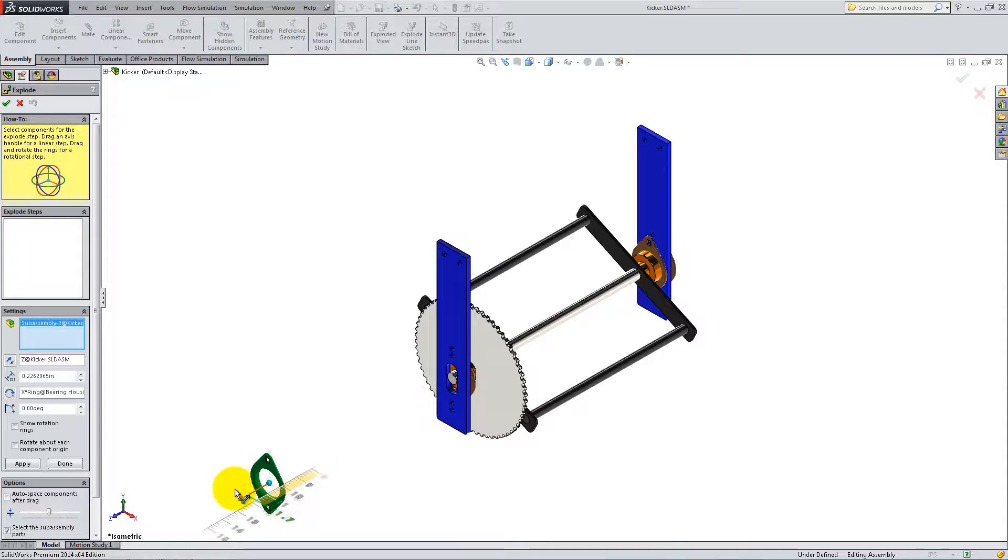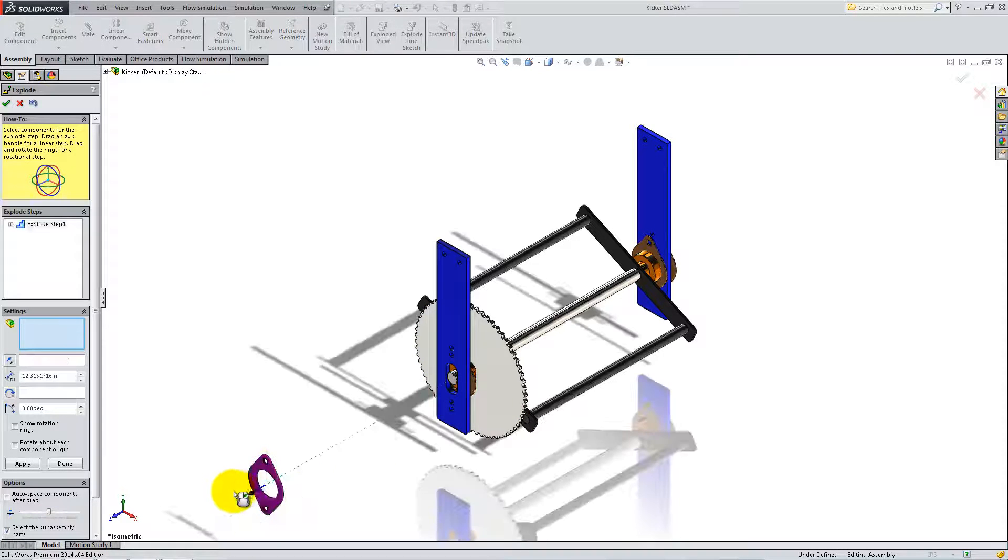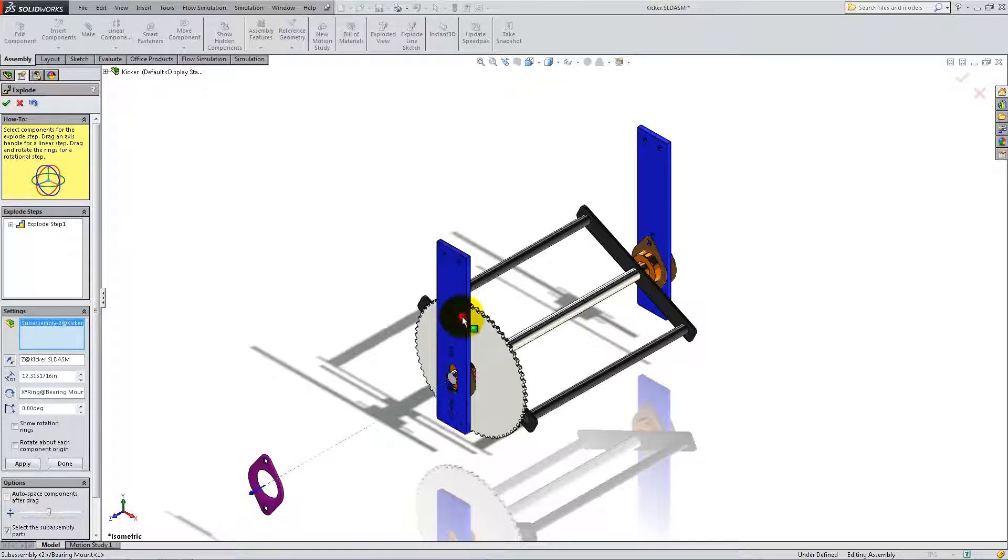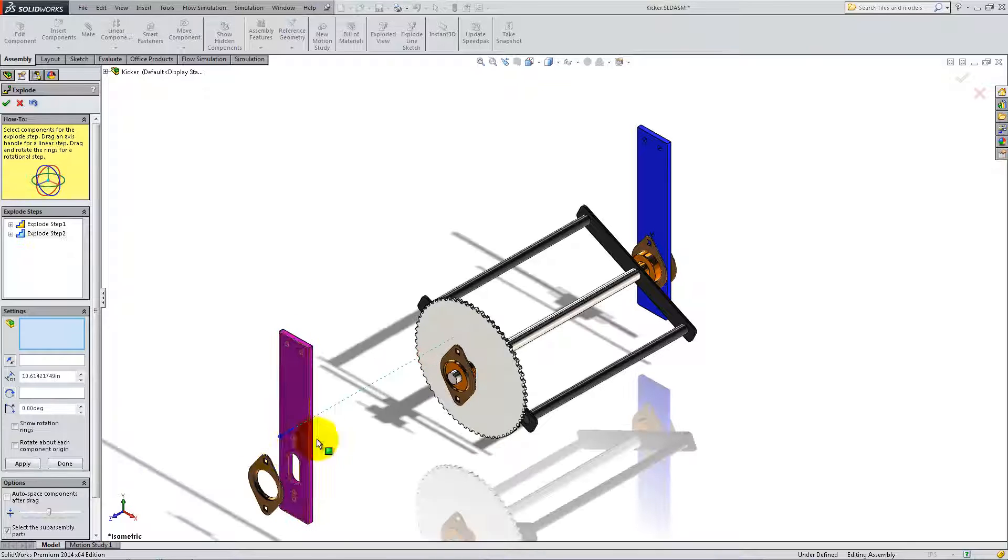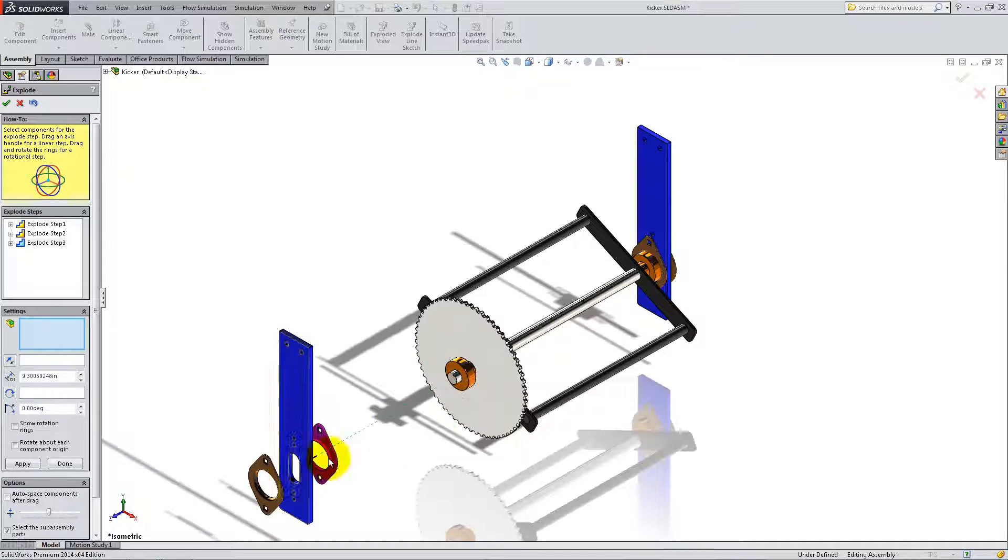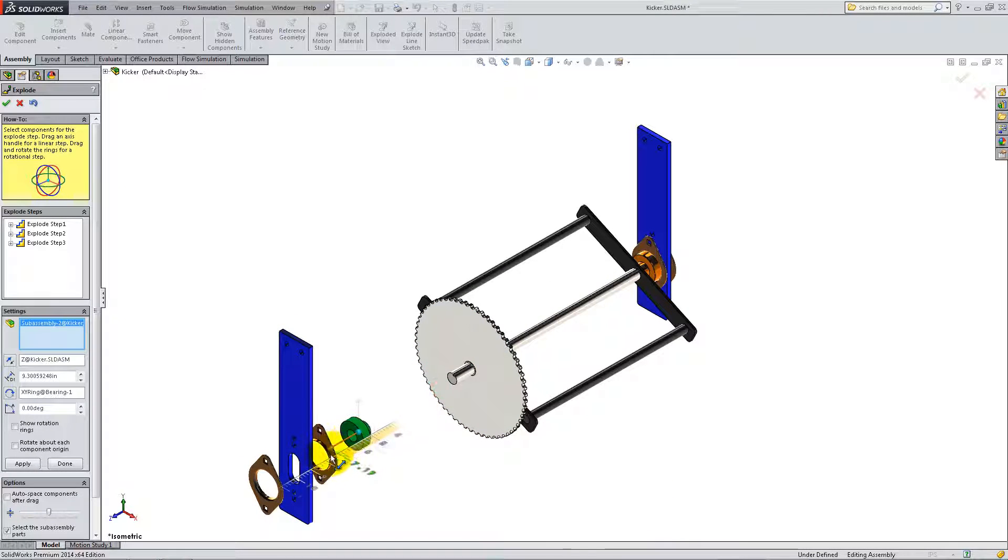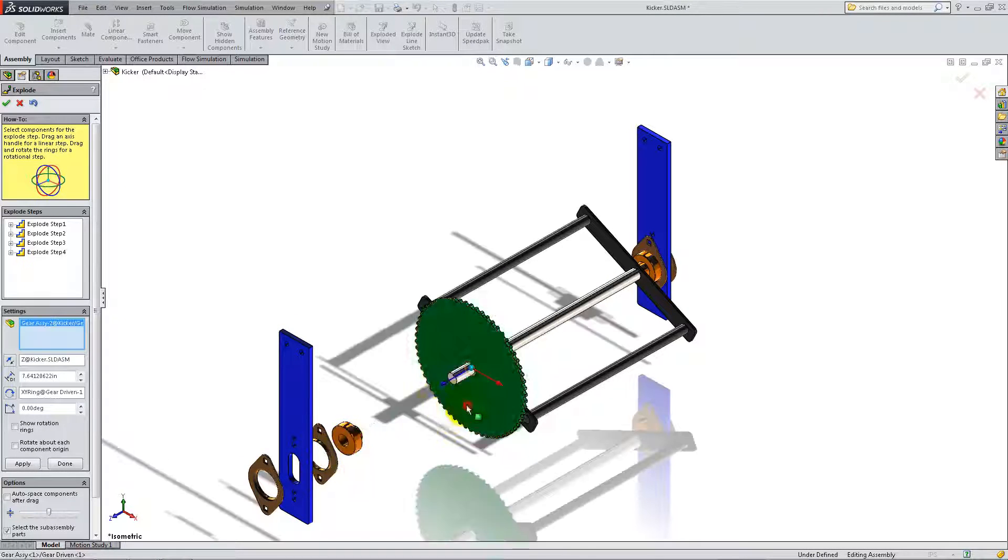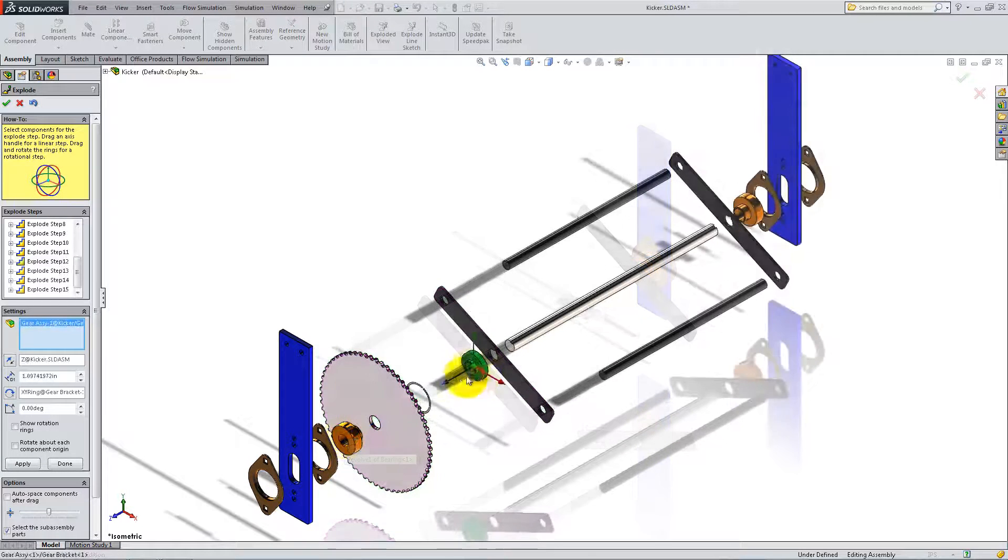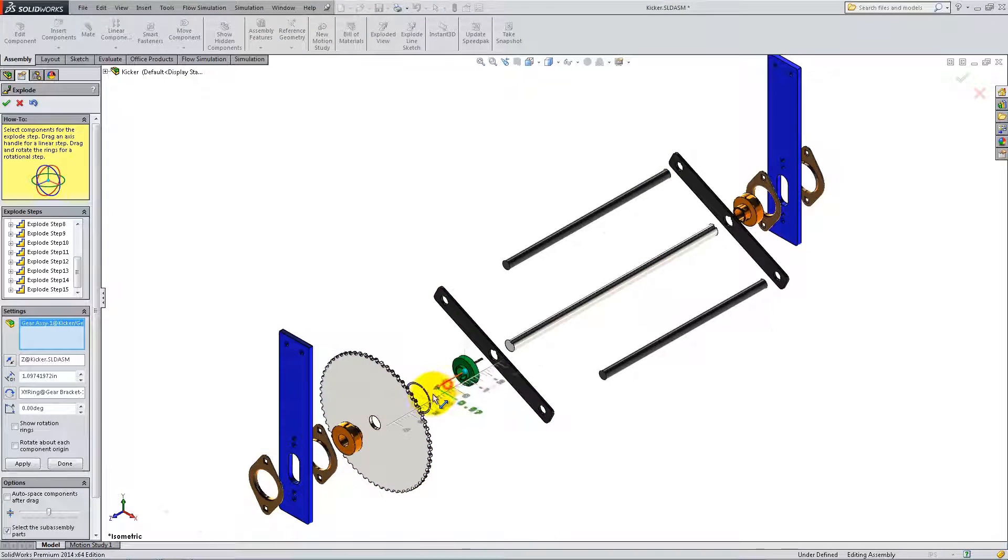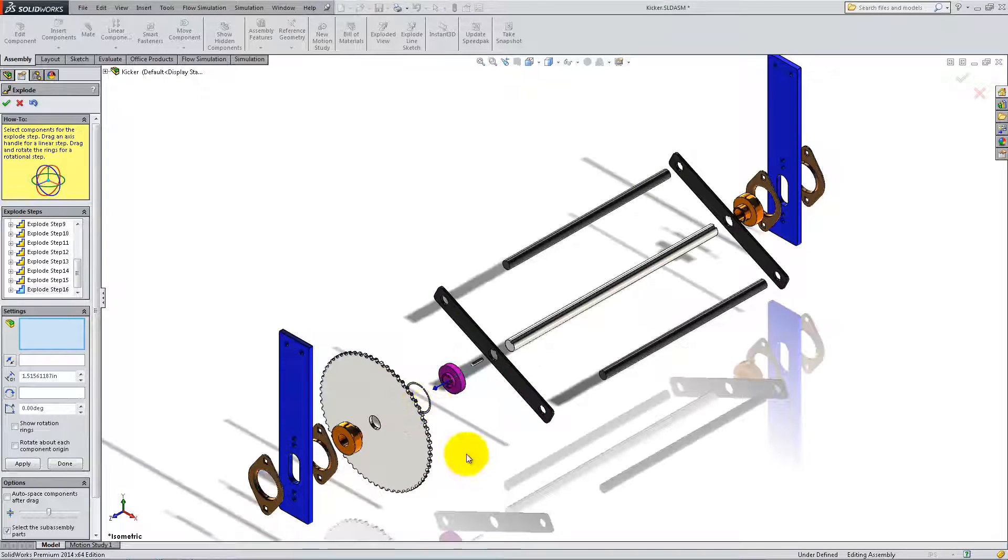Then, click on each part and drag it using the arrows, as you would if you were to take the physical kicker apart. Click OK when you are done.